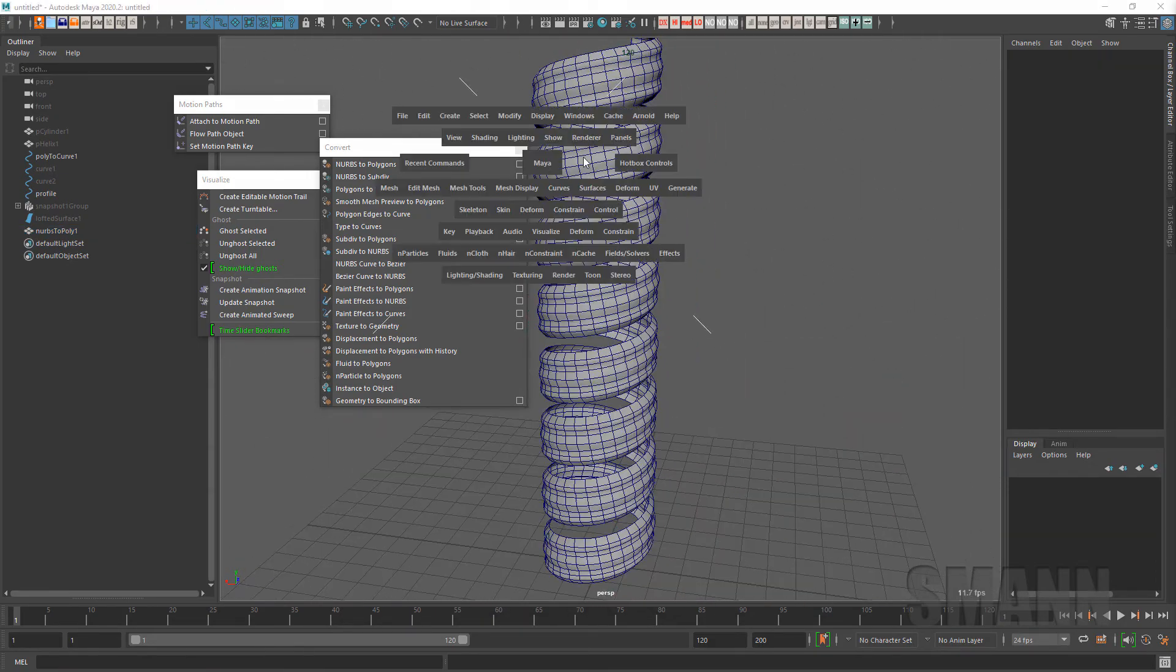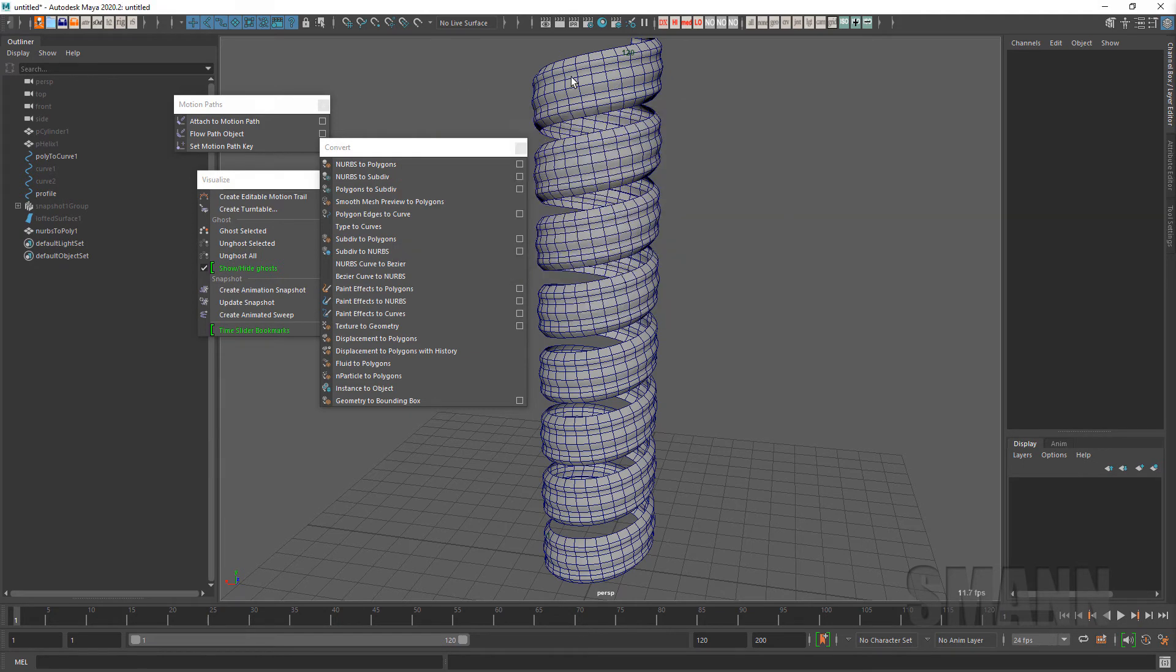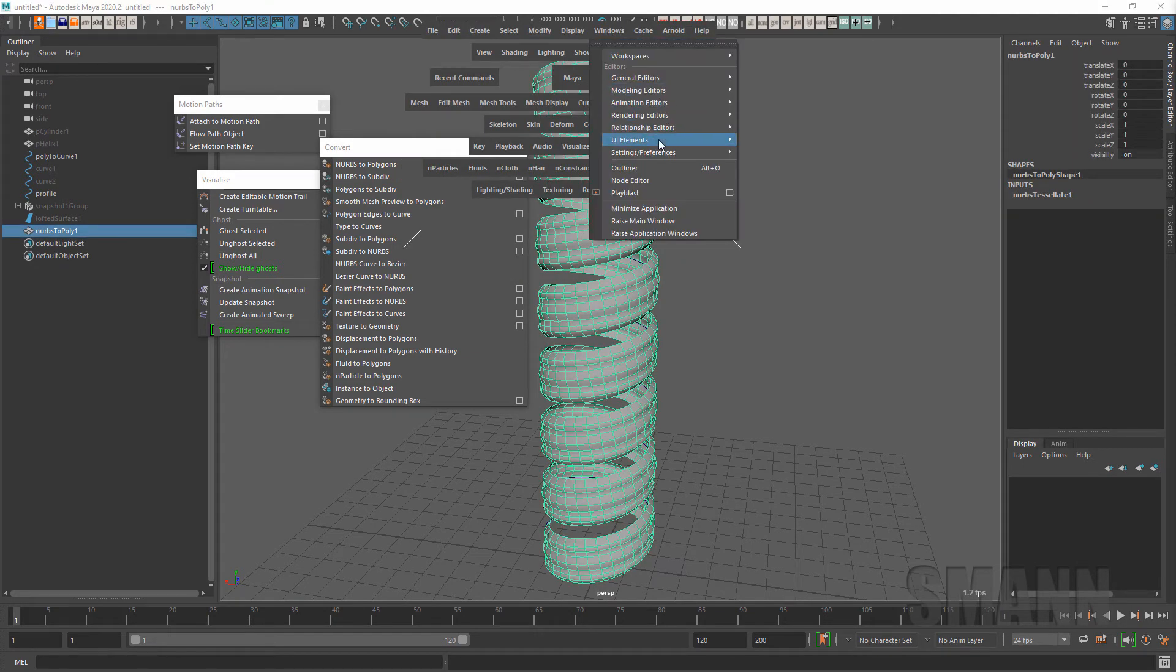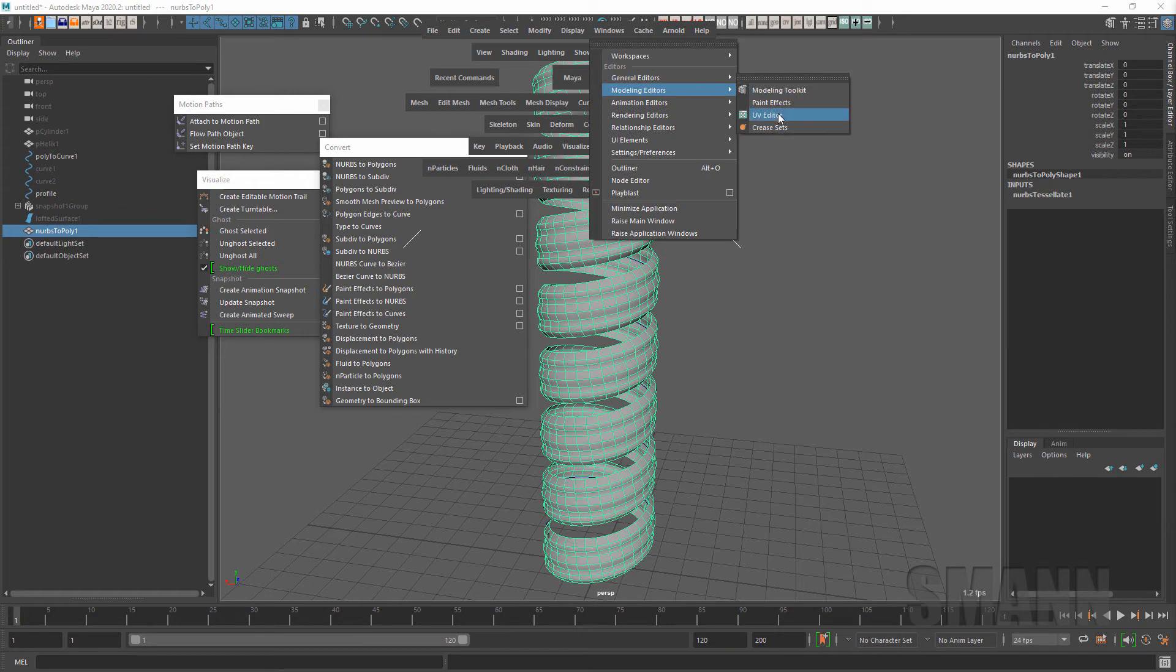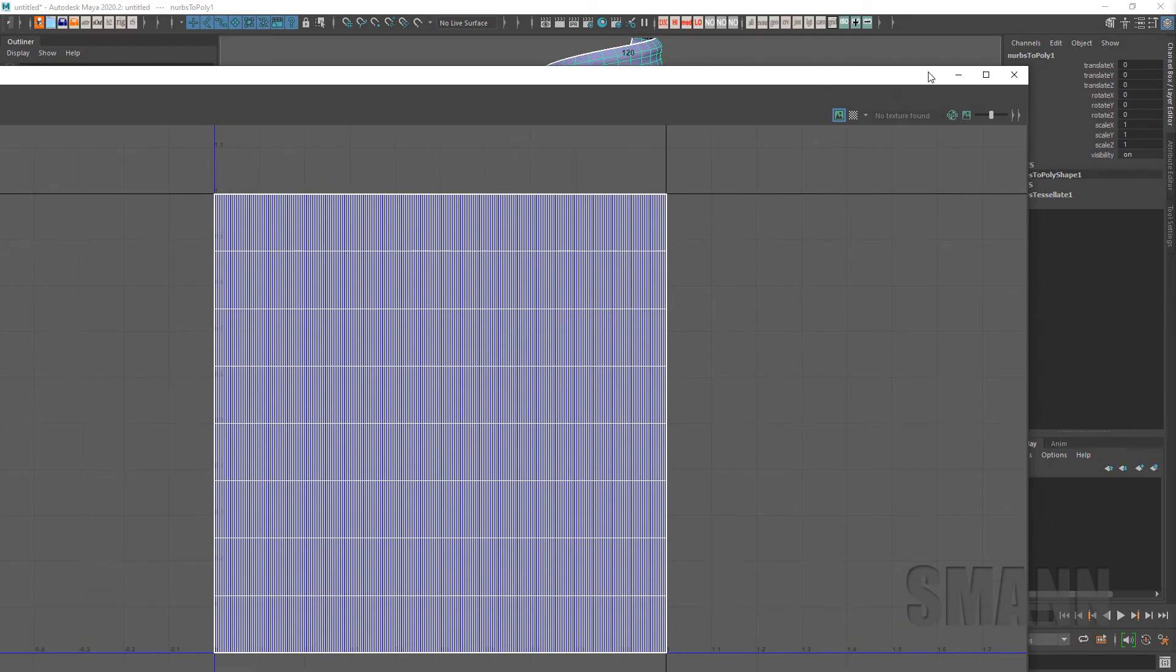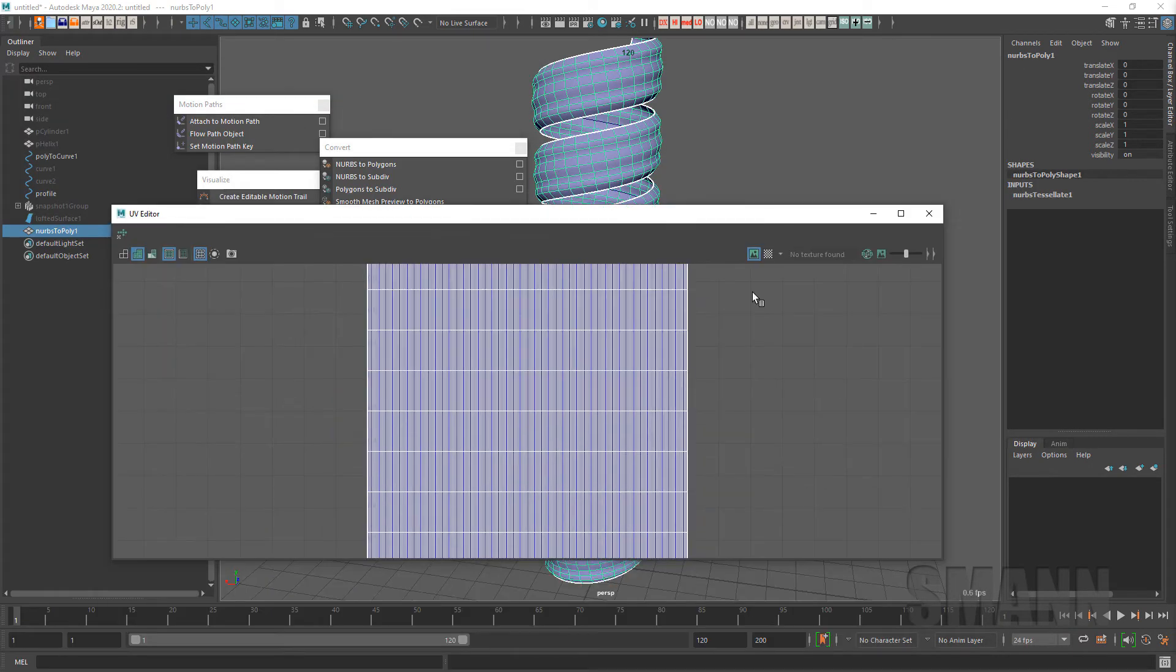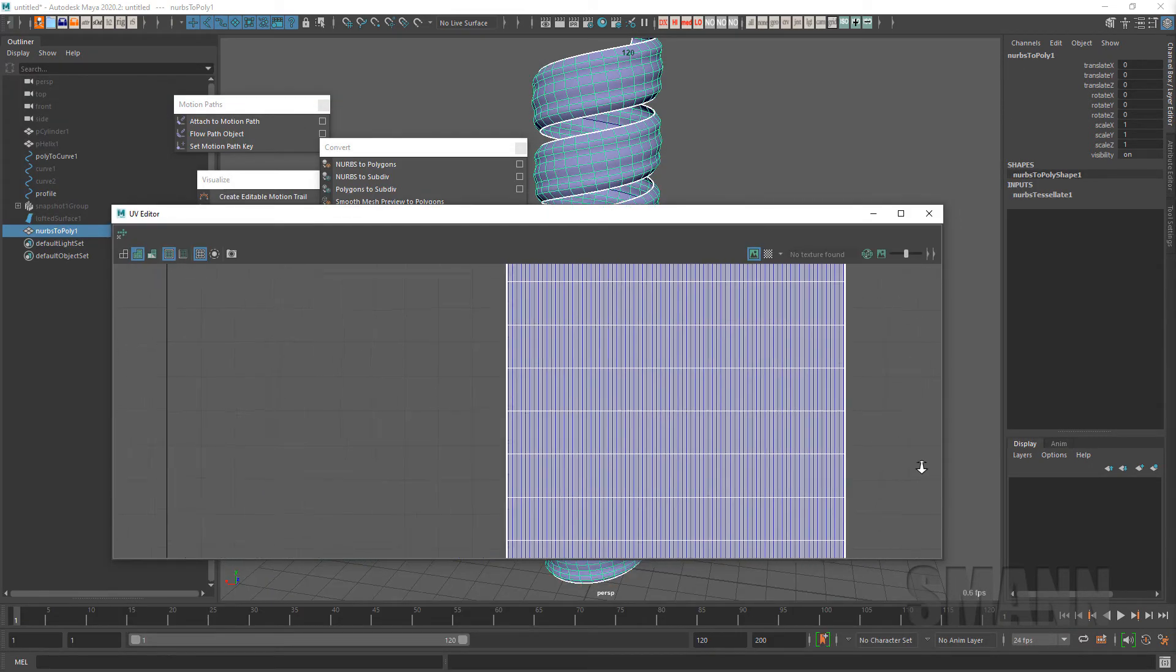If I go in here to my UVs, my UV editor, and you see you even get somewhat nice UVs because it's based on that original lofted surface. You get a lot of them but they don't look bad.